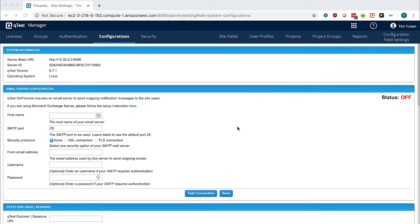Hello, today we are configuring QTest Manager in the UI. After installing a license, navigate to the Configurations tab.